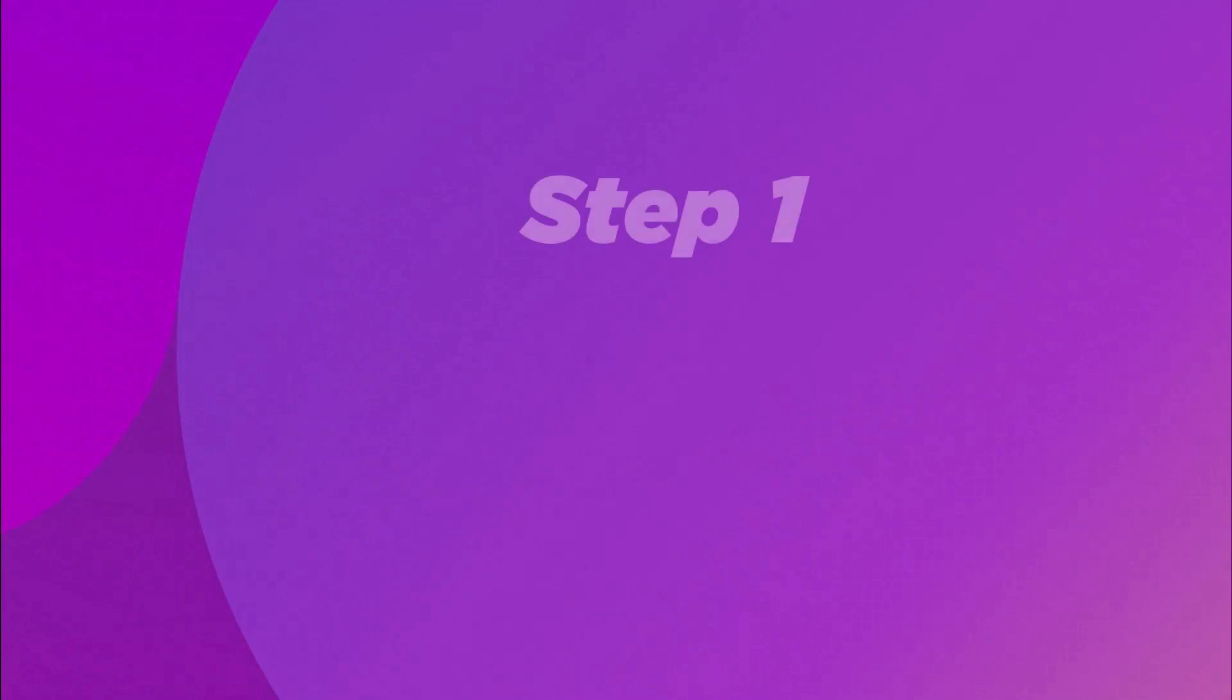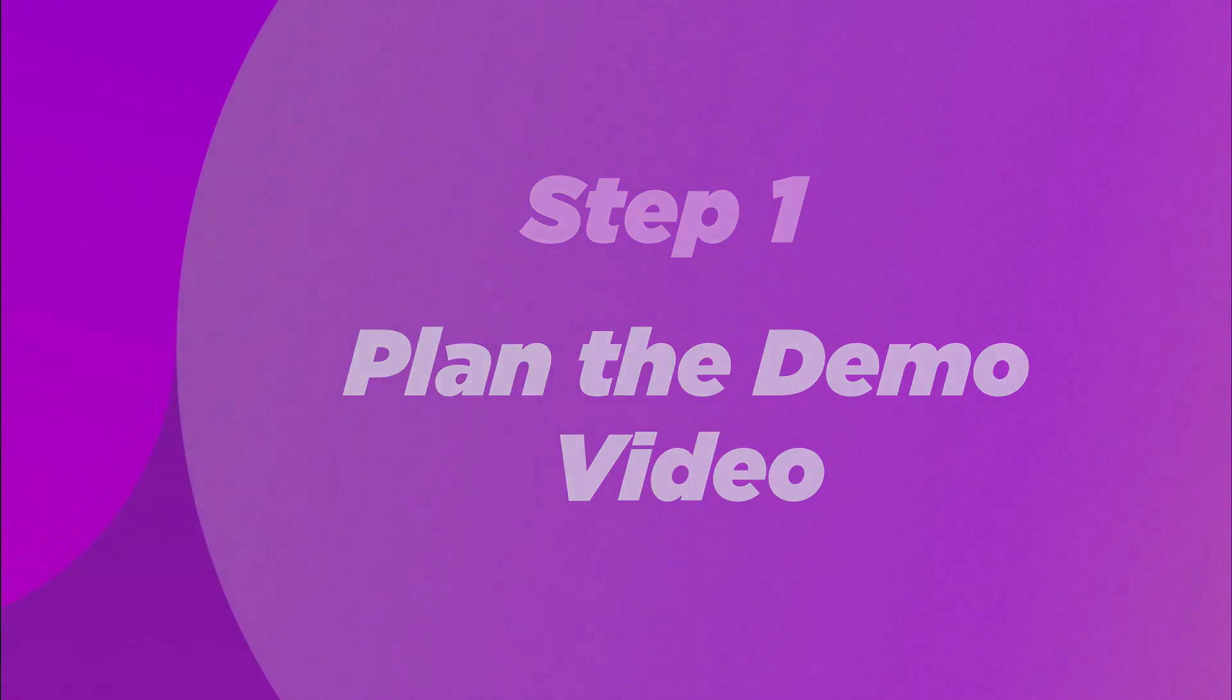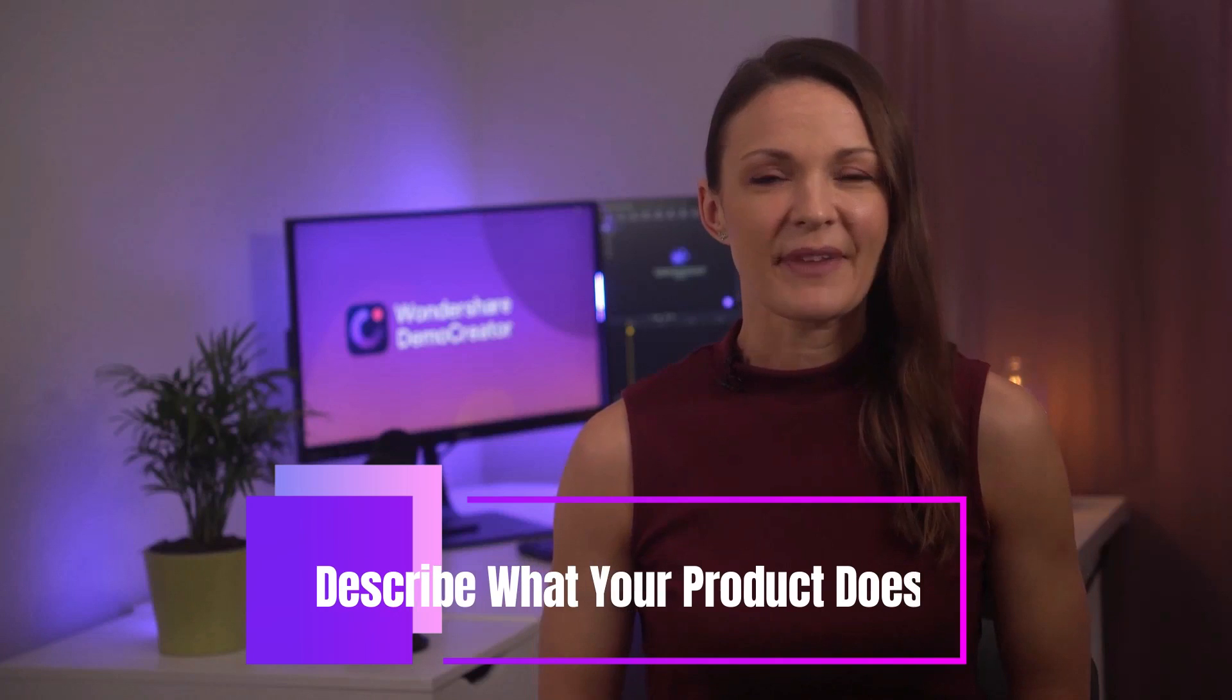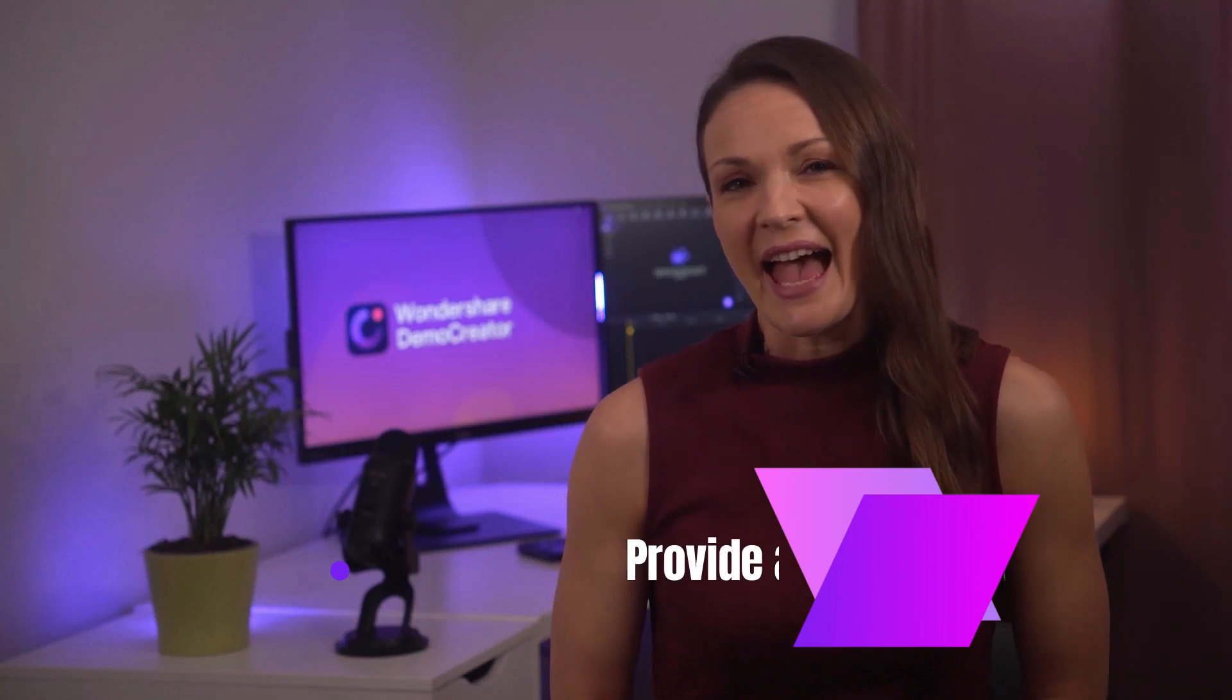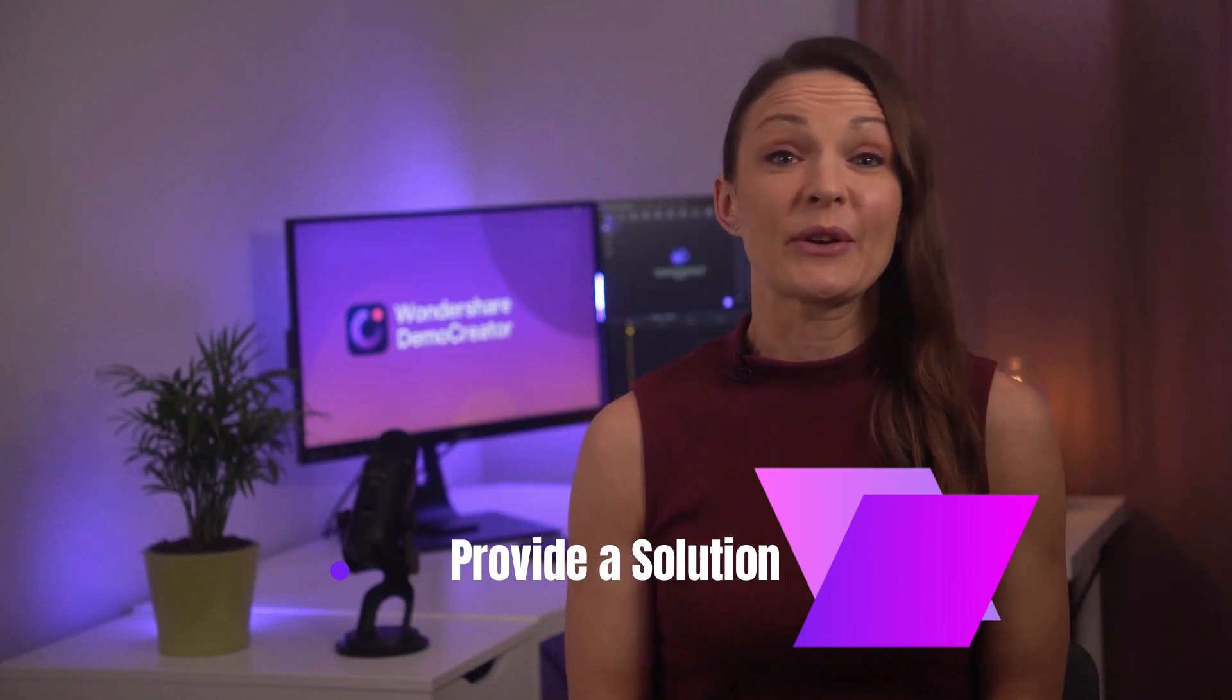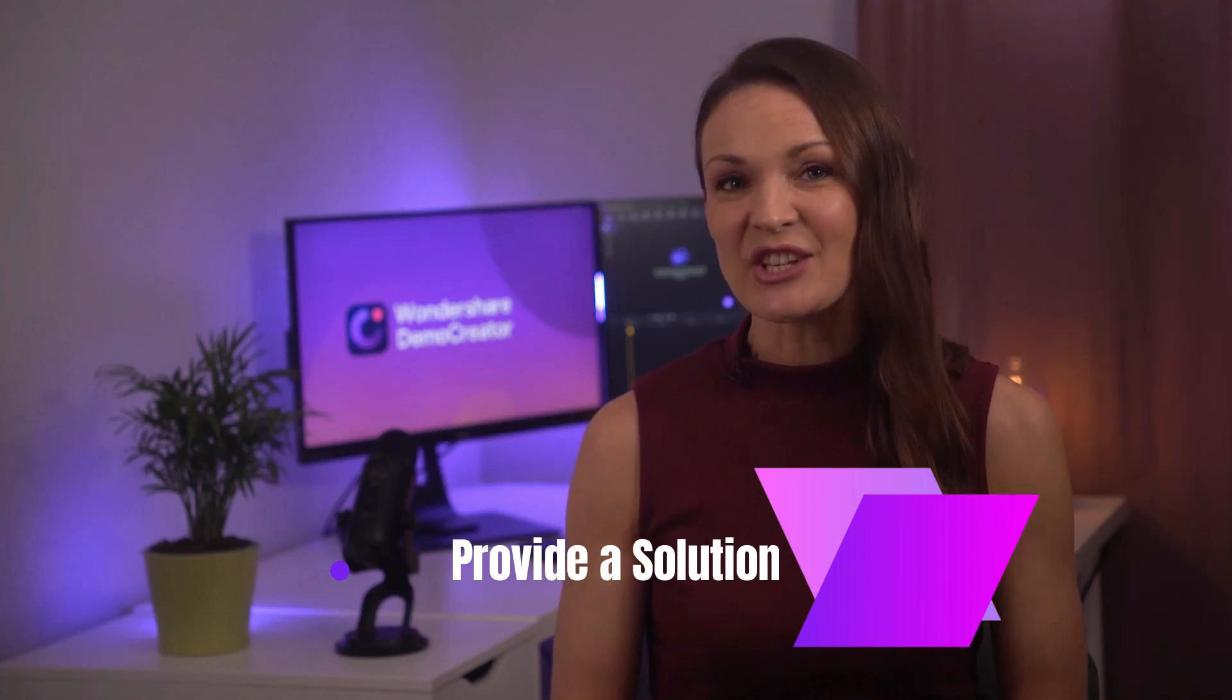Step one: Plan the demo video. Before you start recording, you need to plan your video. This involves what you have to say and which features you need to describe. So start off by describing what your product does. Secondly, provide a solution. As I mentioned earlier, Demo Creator enables you to record, edit, and share from the same platform. That's the solution.